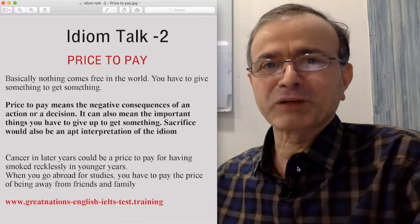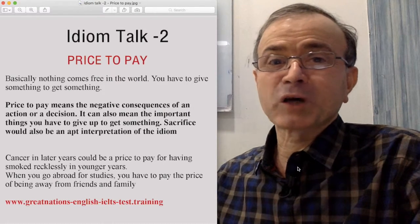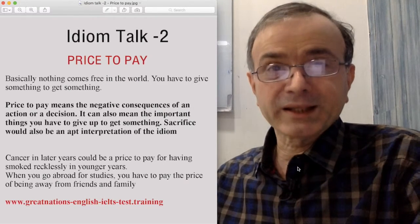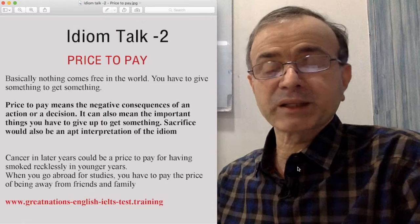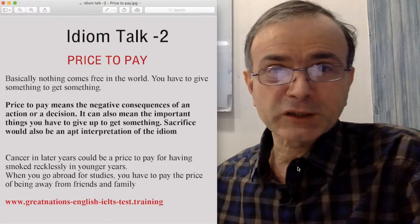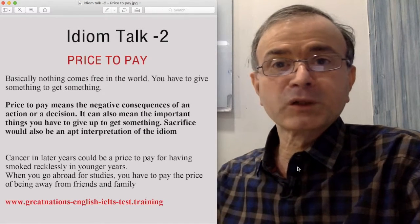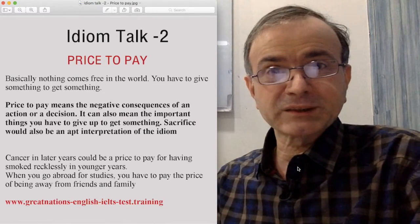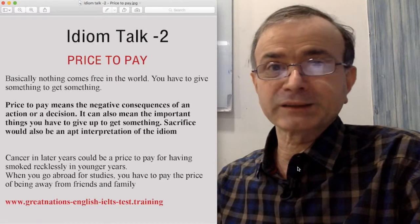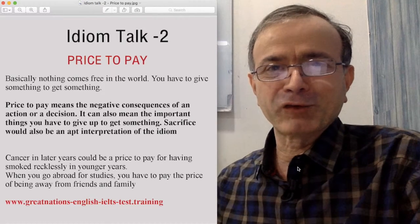When a son asks his father, 'Dad, what is the cost of a wedding?' the dad tells him, 'I can calculate and tell you what is the cost of the wedding, but if you want to know the price of a marriage, I don't know because I am still paying for it.'